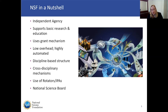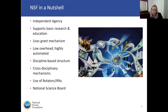Another unique factor about NSF is that we use rotators — folks who are able to move between the communities, research entities, and universities to come to NSF, leverage their expertise, and then return back to the communities. We feel that both NSF and the community we serve are stronger because of that mechanism. Finally, another unique feature is that we have the National Science Board, a body that provides advisory and oversight to NSF, with many public meetings each year.